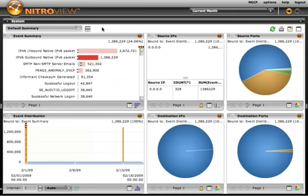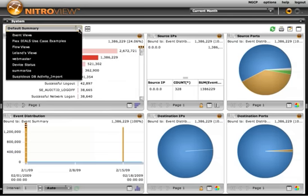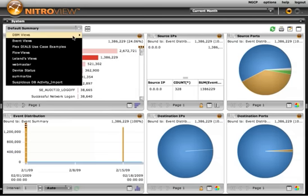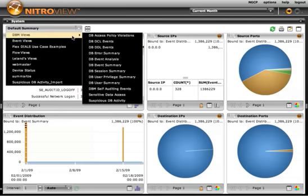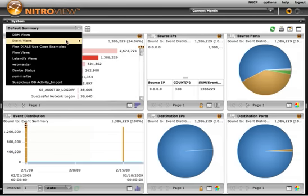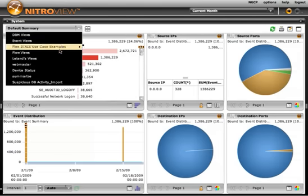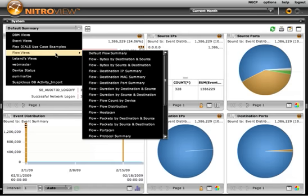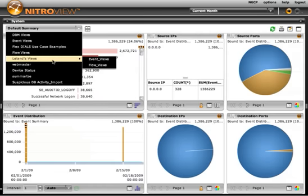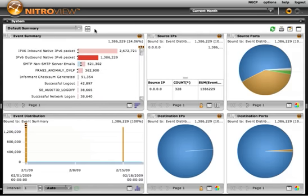This is just one of many views. There are several. By default, we have database, event, and flow views that ship with the product, as well as there is a very easy way to create custom views.